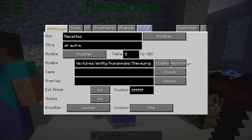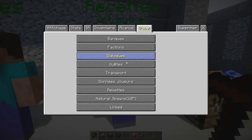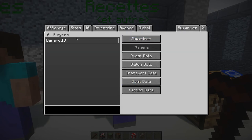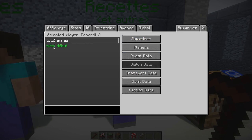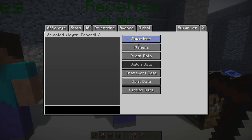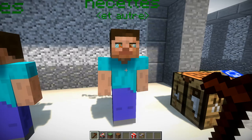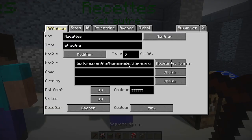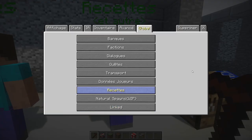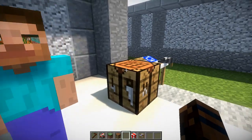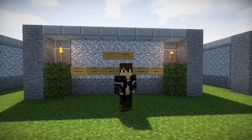La dernière petite chose : pour les quêtes ou les dialogues qui ne peuvent être faits qu'une seule fois par joueur mais qu'on veut refaire, ça va être dans 'données joueurs'. Il suffit d'effacer ce qu'on veut — par exemple, effacer qu'il ait lu cette quête, dire qu'il ne l'a jamais faite. On peut supprimer toutes les données du joueur, comme si on n'avait jamais fait la quête.